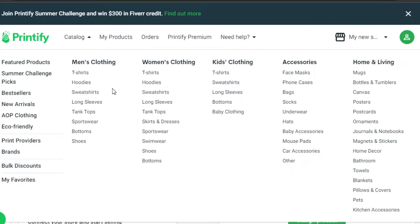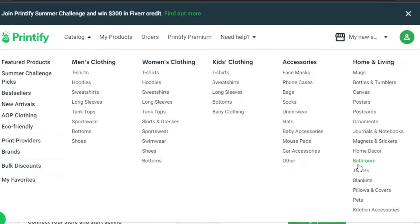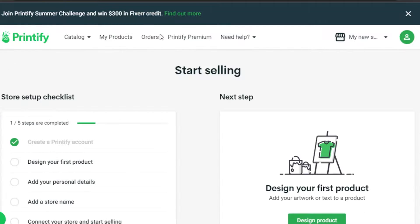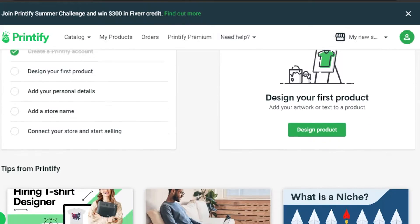In the catalog, we have different products. You can see men's clothing, women's clothing, kids clothing, and accessories — including face masks, phone cases, hats, and other things. Even in home and living, we have mugs, posters, canvas, towels, and more. We can select any of these products, create and design them, and then sell them.